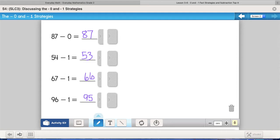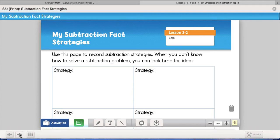Really, friends, how easy is that? So that's the minus zero and minus one strategies.